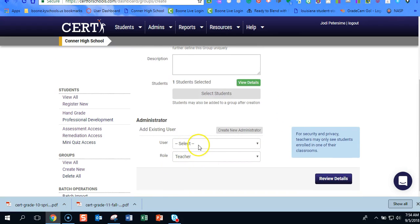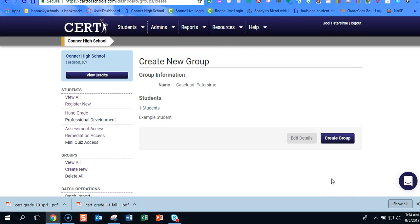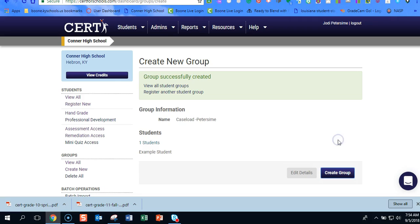So you can add other users to it but we're just going to hit review details. Notice we still have not created the group. We've just added students to the group and then we're going to go ahead and hit create group. So now I've created my group.